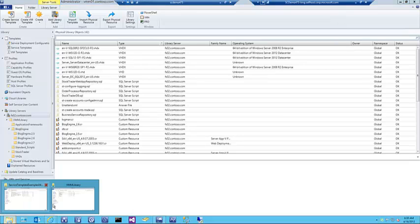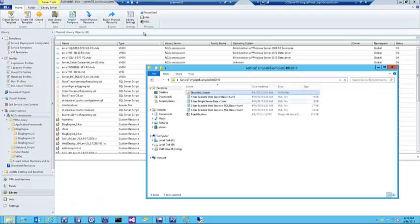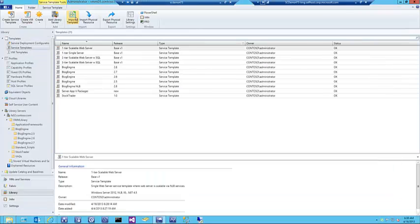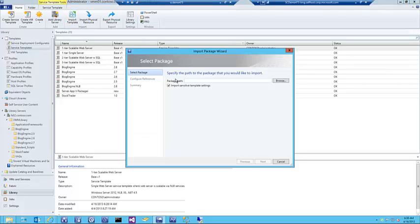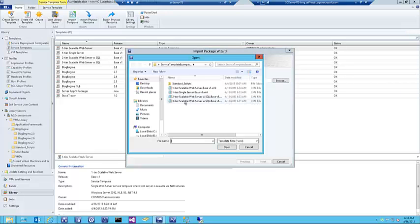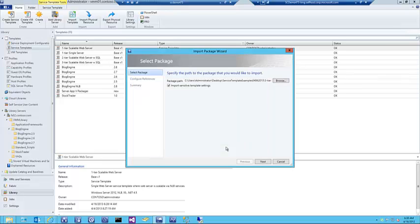Let's go back to my actual service templates. You can see I've already got a few imported. I'm going to go ahead and import the service template for the three-tier environment, pointing back to the folder and the XML file.